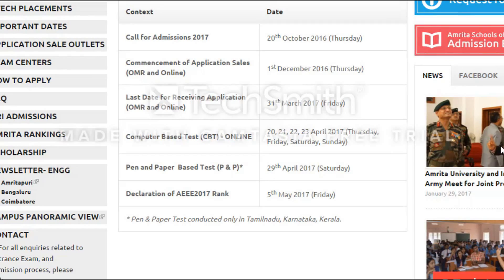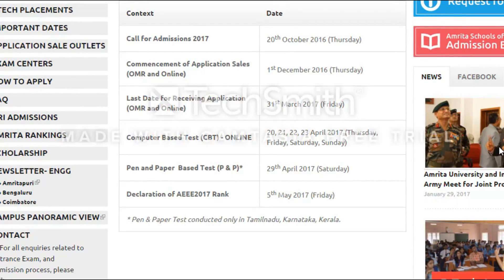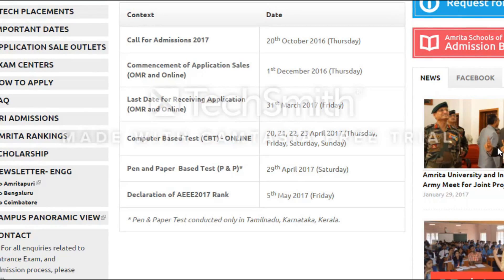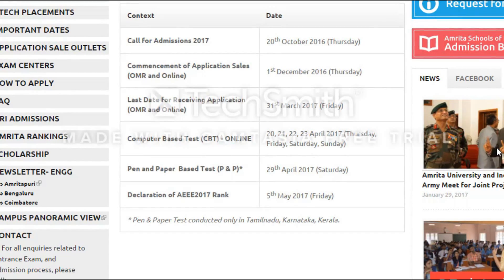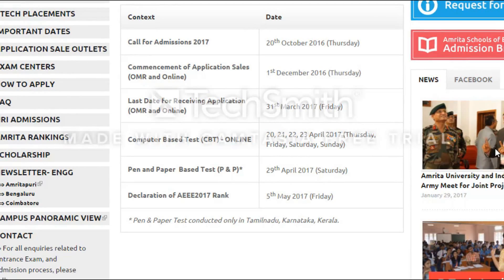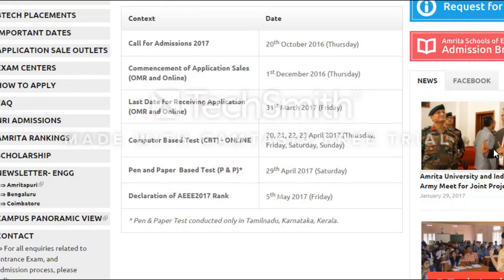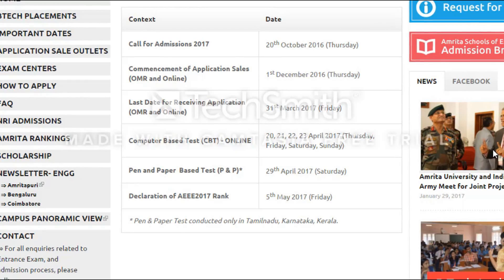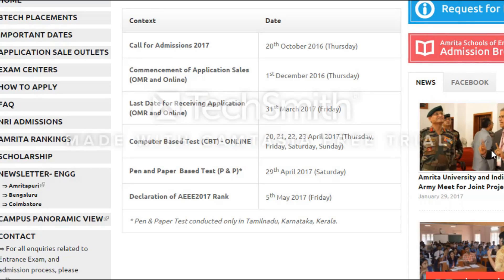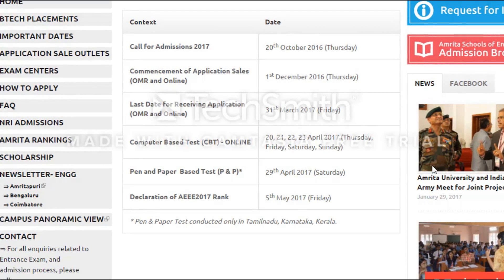The application form for the examination is already available and will be available till the 31st of March. The computer-based examination is scheduled from 20th of April till 23rd, and the pen and paper based examination will be on 29th of April. Once you have submitted the application form and opted for one mode of examination, you cannot change the mode. The results for the examination will be declared on 5th of May.